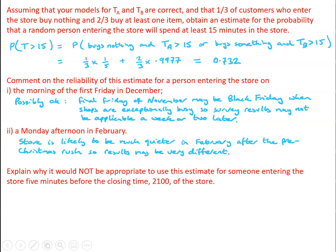Now, why would it not be appropriate to use this estimate for somebody entering the store five minutes before the closing time of the store? Well, the first observation we should make is the model is predicting there is a 0.732 probability that the customer will spend more than 15 minutes in the store. If the customer arrives at 8:55, just five minutes before it closes at 9 o'clock, there is no way that the customer can be in the store for 15 minutes after just five minutes.